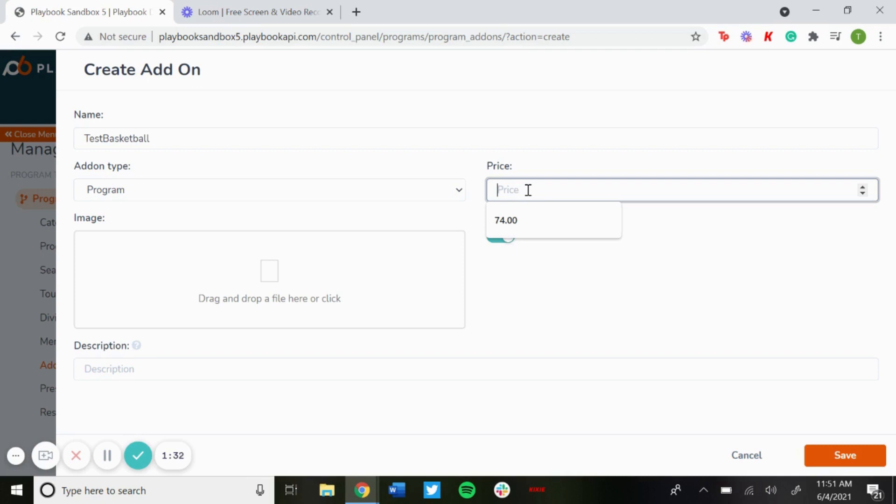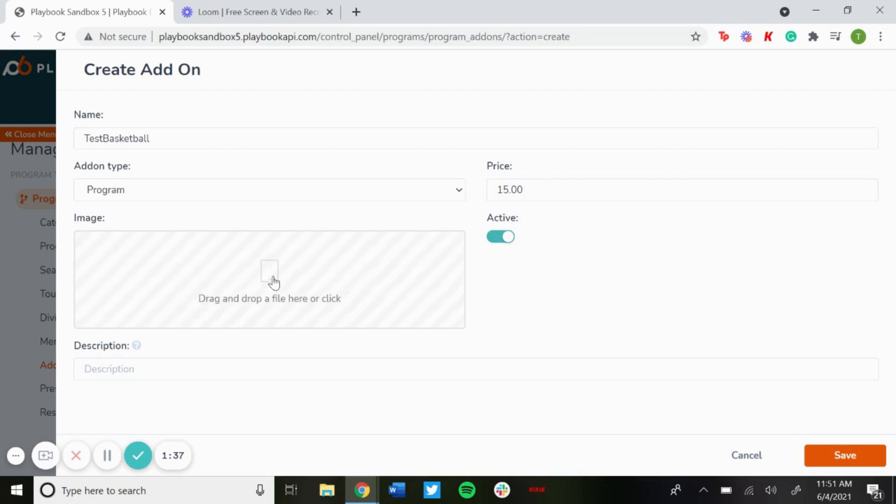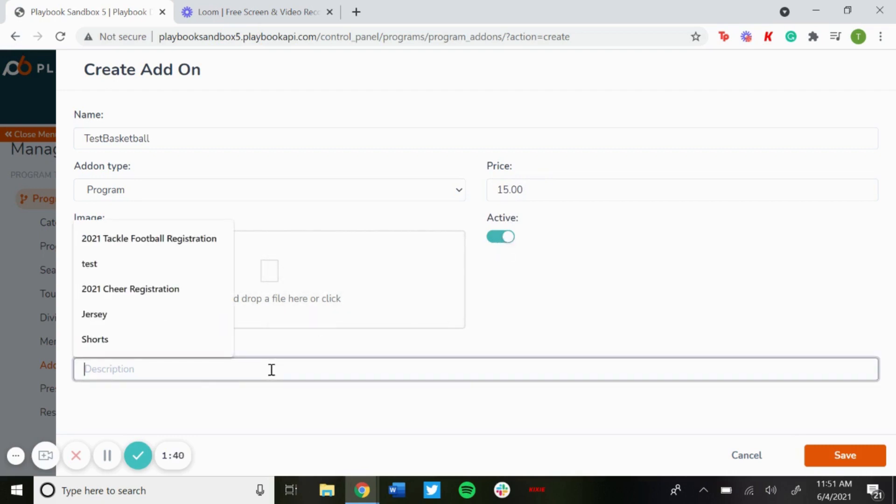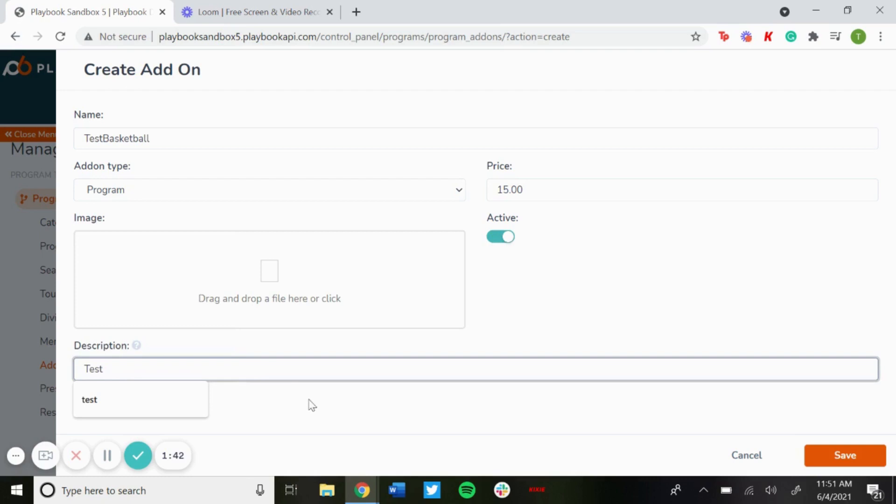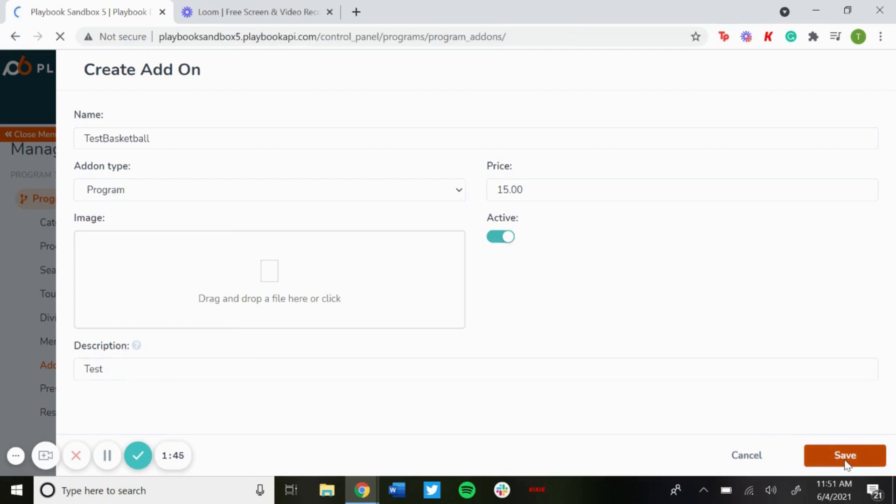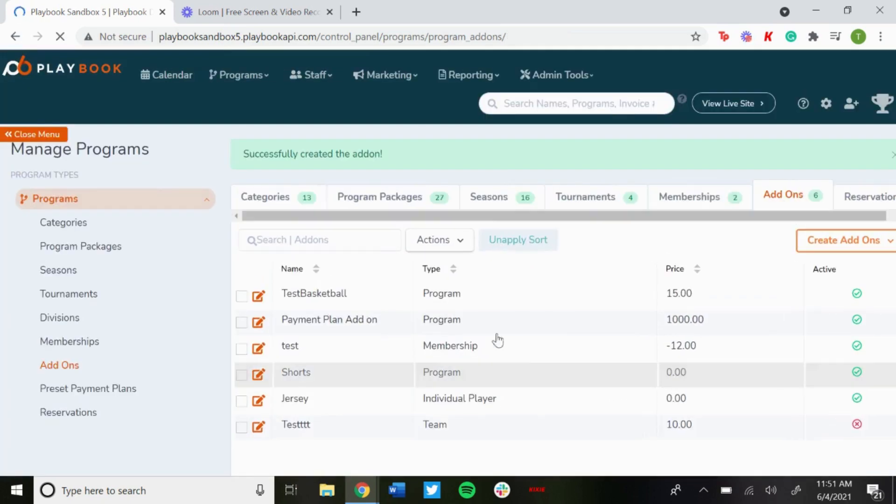So this one we'll just do, you can add an image for this as well, make sure it's set to active, and then you can add a brief description. So with that just hit save and then you could see that the add-on has been added there.